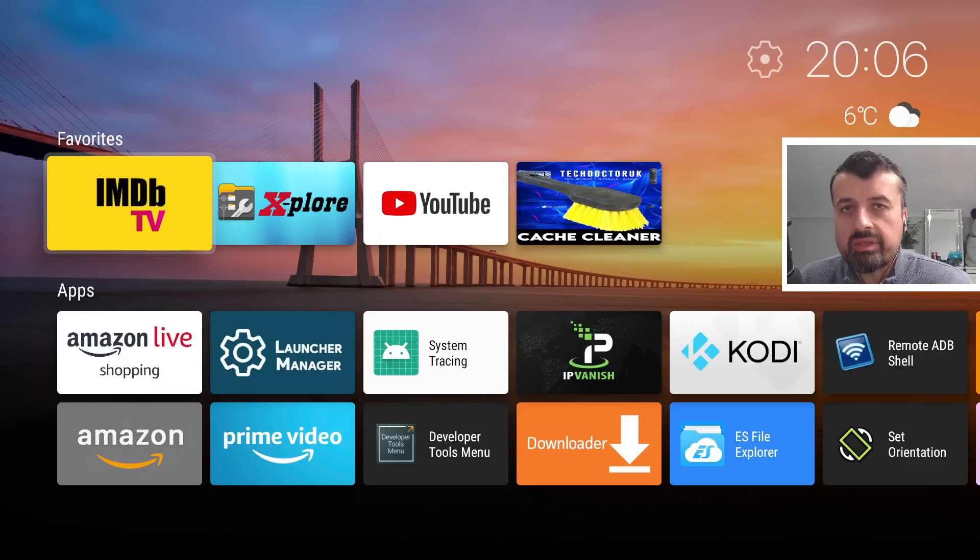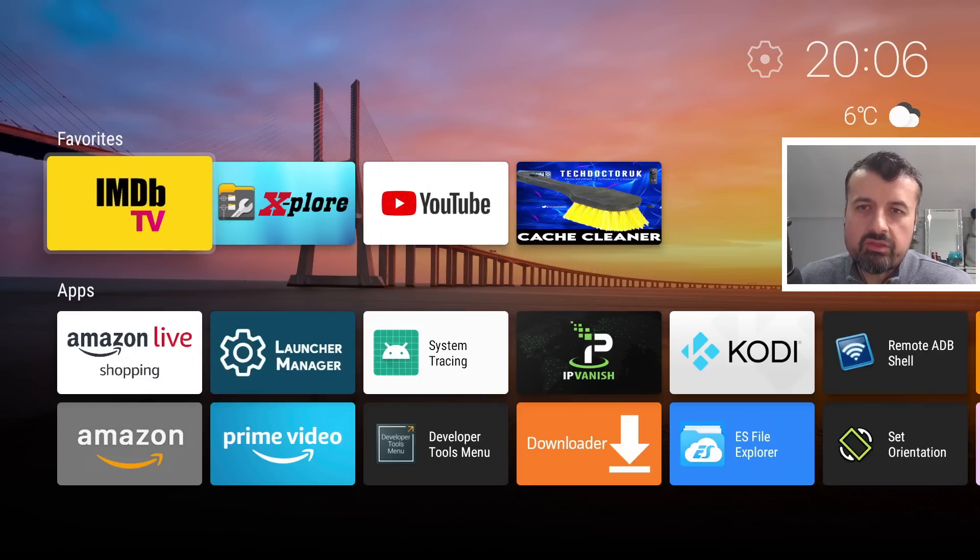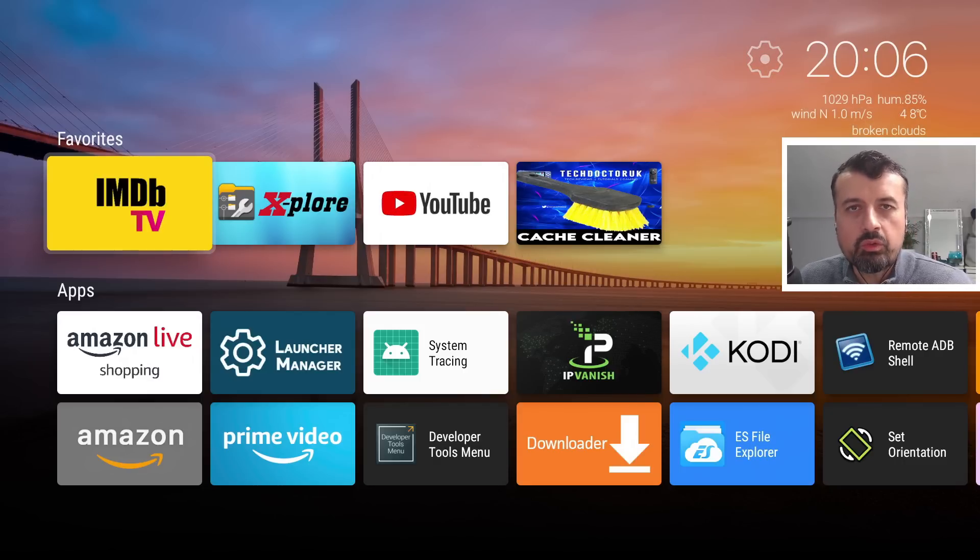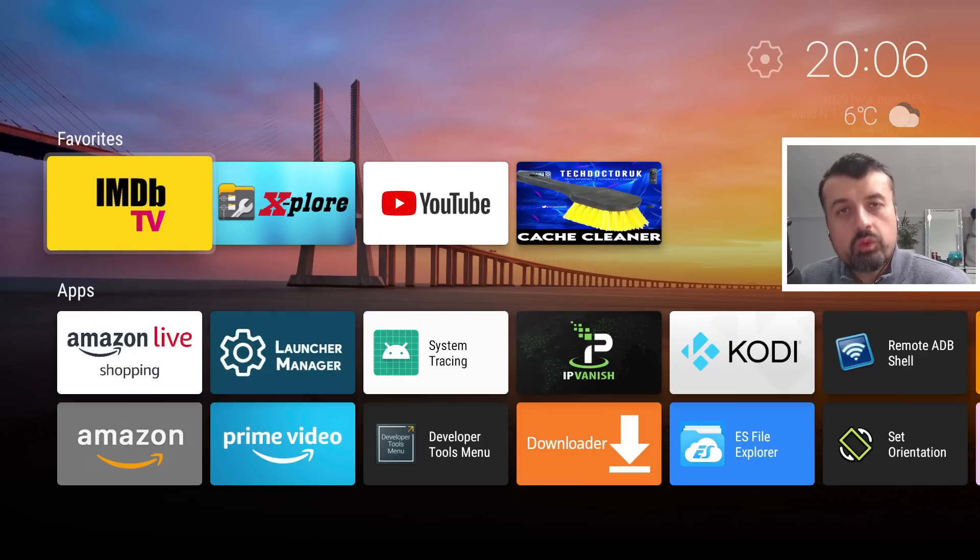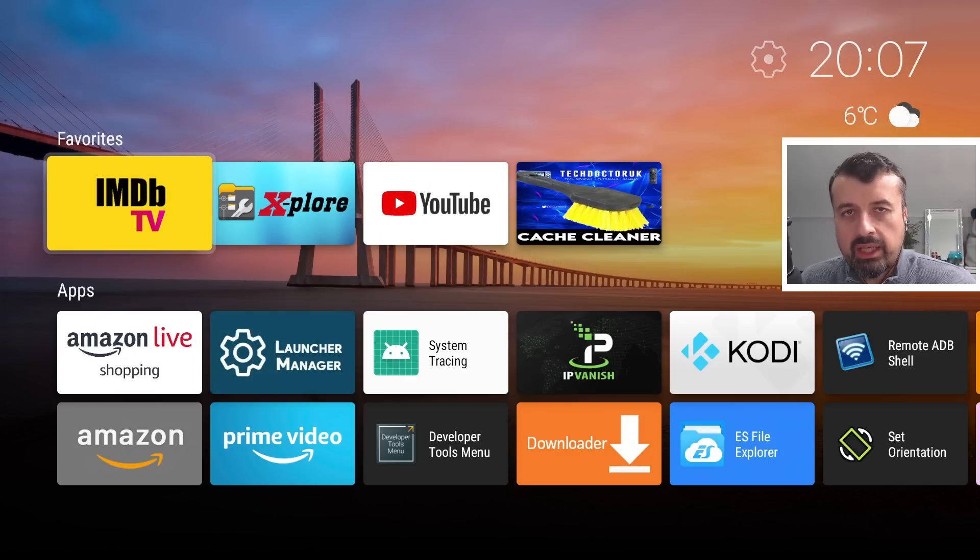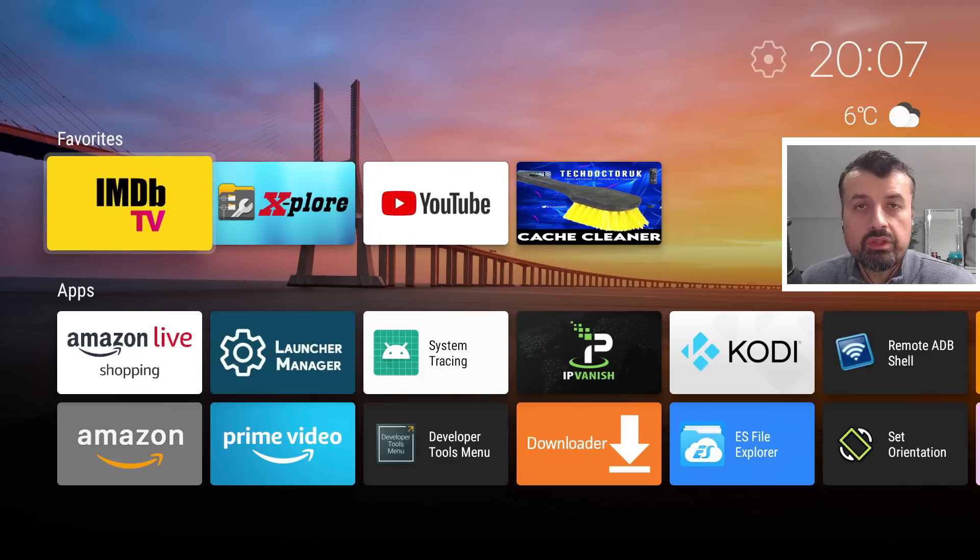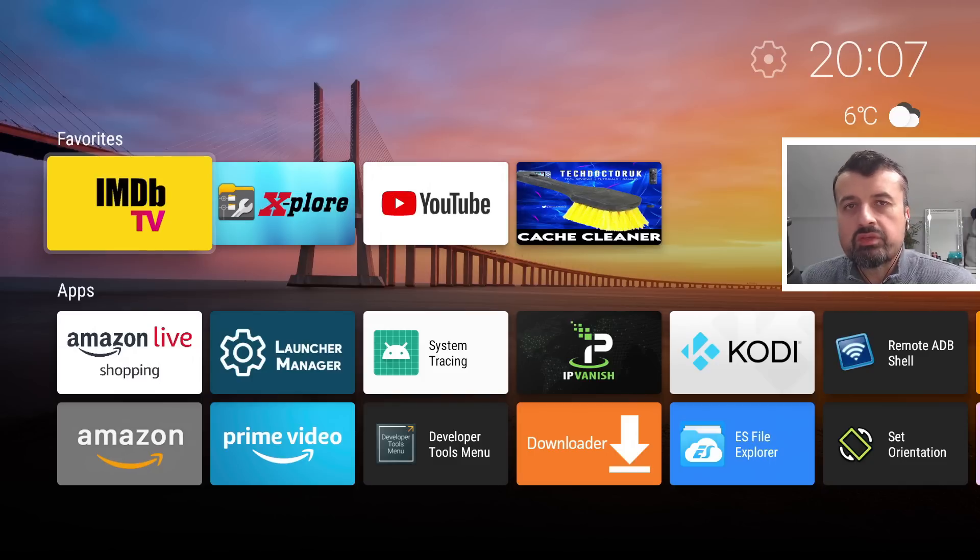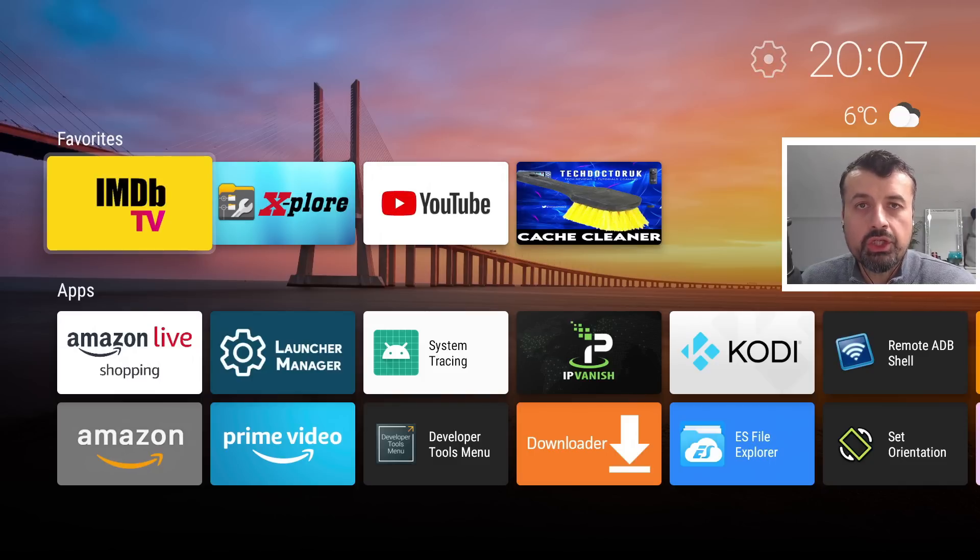On top of that, in terms of customizations, I would say for somebody that's looking for a quick and easy to use launcher, this one also ticks that box. Now I will show you the step-by-step instructions on how you can get this on your device, but let me quickly jump over to my Fire Stick Max so I can show you how I launch this.